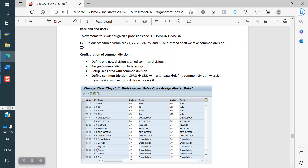Instead of extending the customer to all divisions, if we create one common division — for example, YH — and link that common division to all other divisions, we don't need to extend the customer to every division. Just one common division is enough. So when creating the sales order, we take nuts, oil, pulse, or rice as the division, but when creating the customer master, we create it with the common division. That common division is linked to all other divisions. We'll see how this works in SAP now.